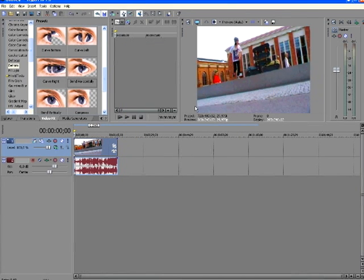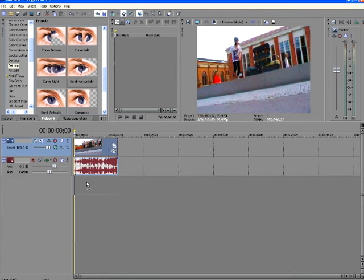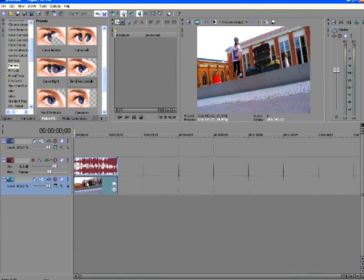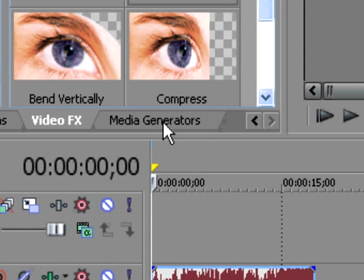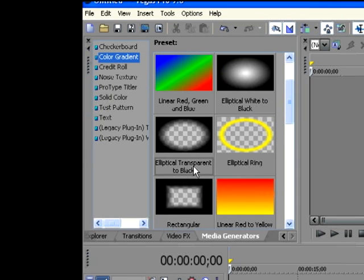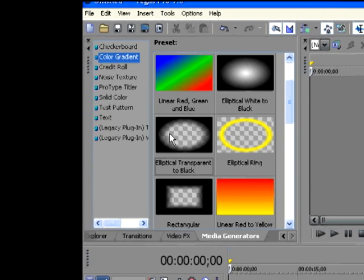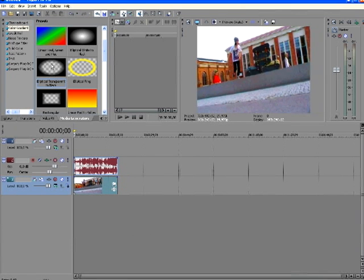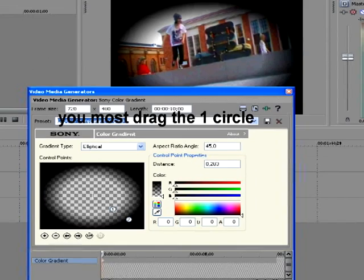Now it looks pretty much better. After then you're gonna drag your clip down and now there's three timelines. After then you're gonna go to media generators and click on, I'll take this one, elliptical transparent to black, I don't know, on color gradient. And you drag it down to this one.